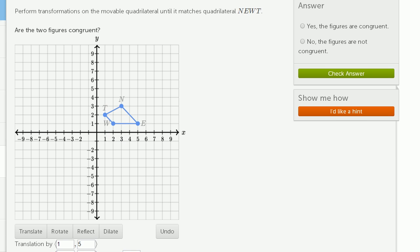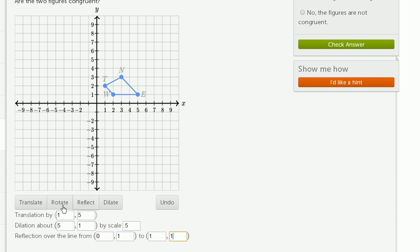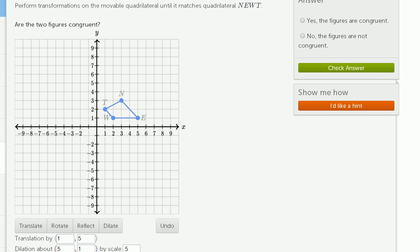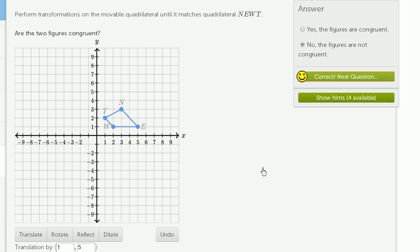Now we have to answer their question: are the figures congruent? No — the first figure was much bigger than this one, and the way we got it to fit was that we dilated it down. These figures would have been congruent if all of my transformations were just translations, reflections, and rotations — but I had to dilate it. Because I had to scale the figure, these figures are not congruent.